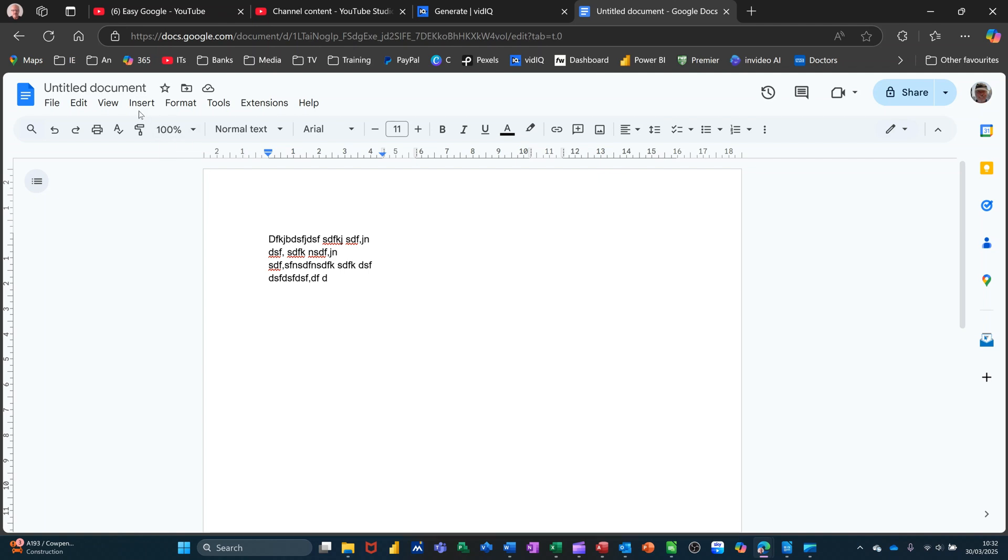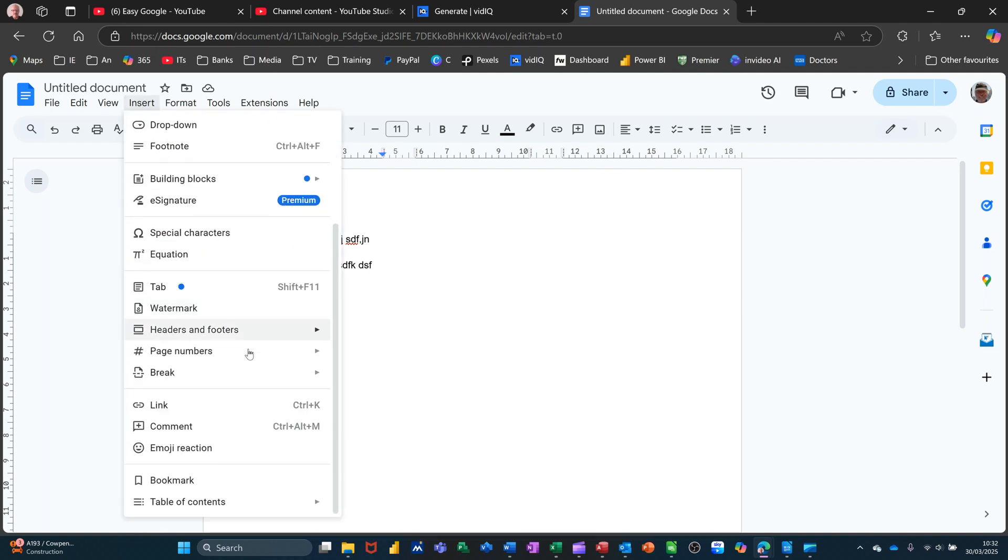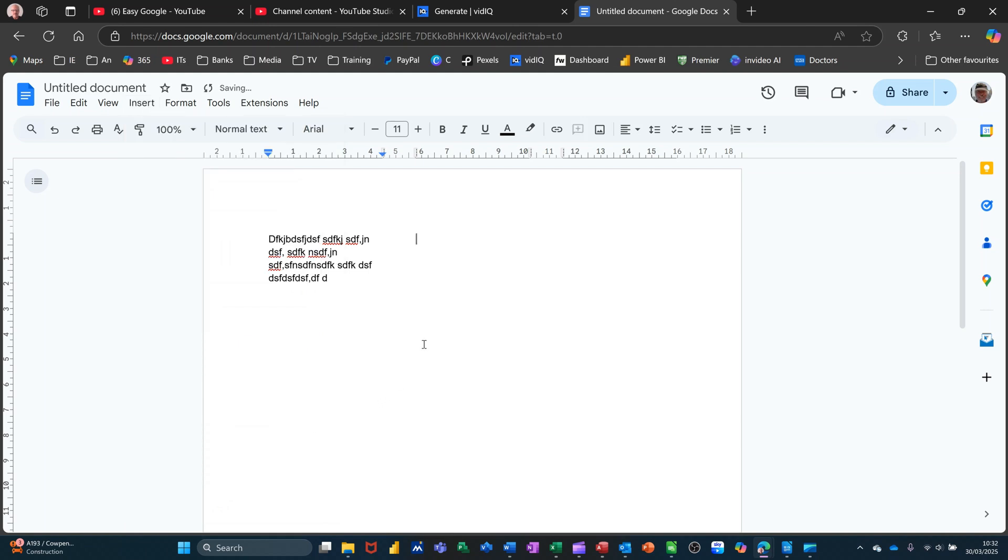So if you go to Insert and come down to where it says Break, you've got column break as an option there. Look, column break, and as soon as you do that your cursor jumps across into the next column.